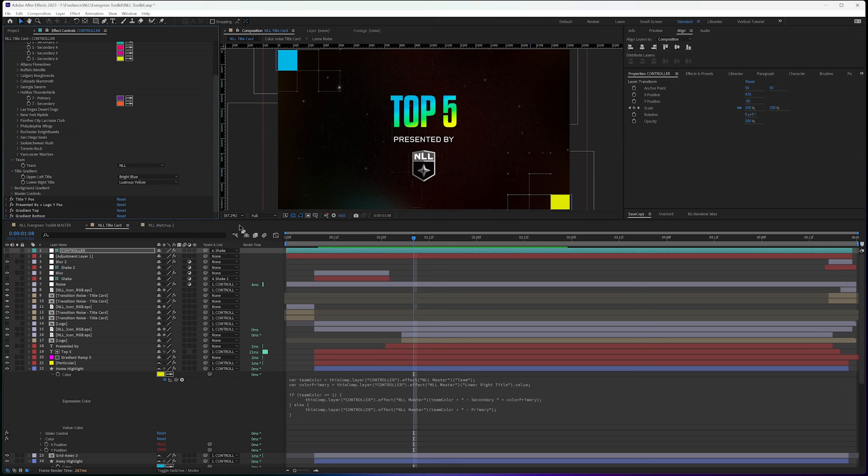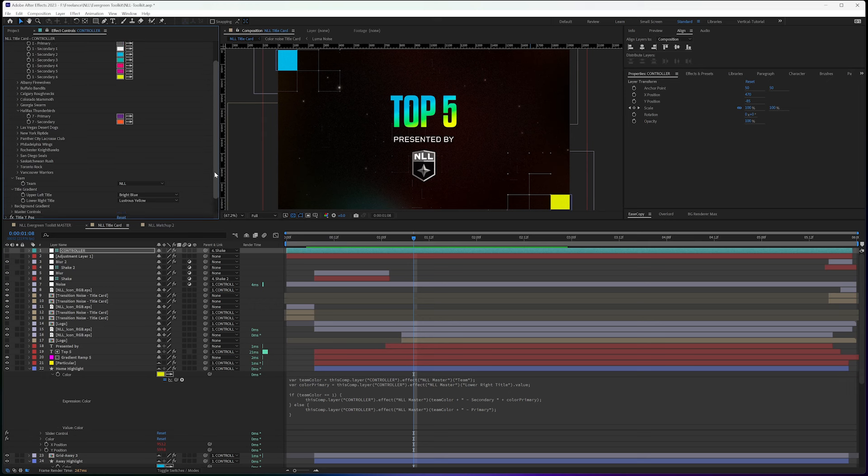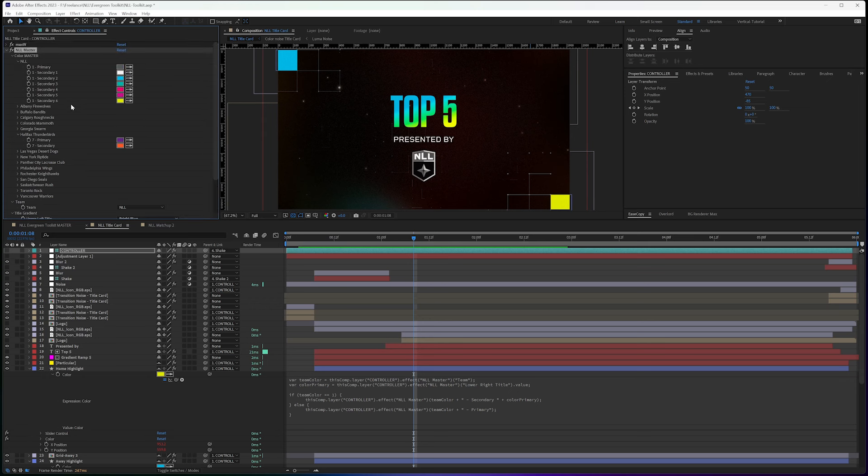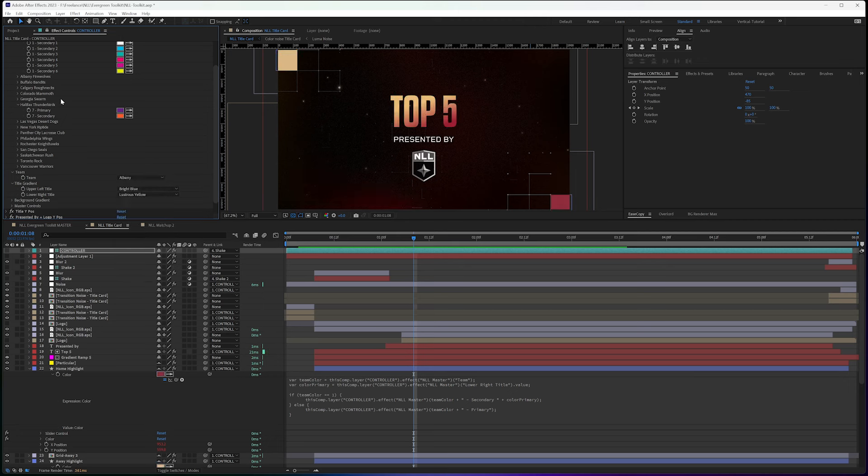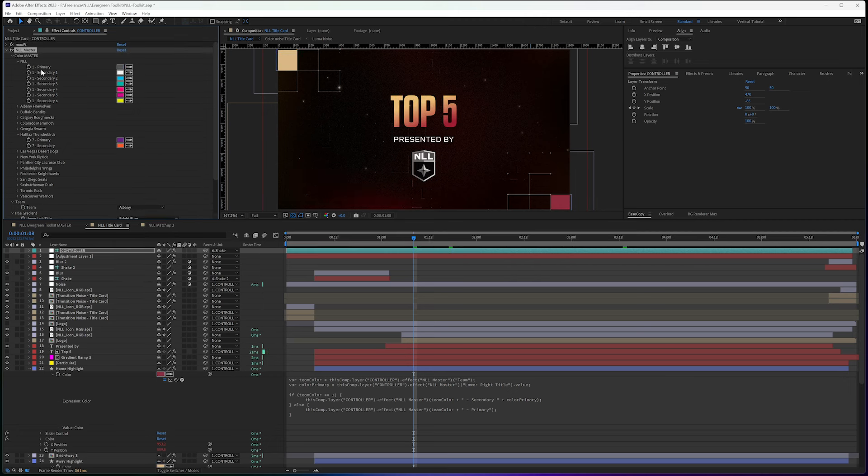And I did this intentionally so that I could use the numbers here. So this dropdown is going to be the first number you see. And so the primary for NLL is always going to be this gray.